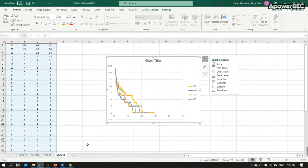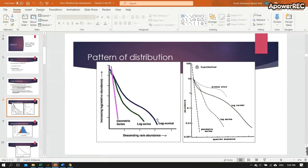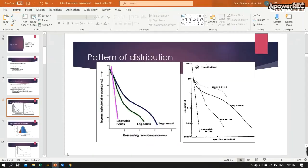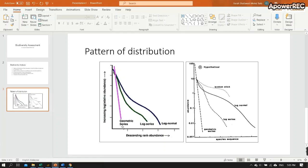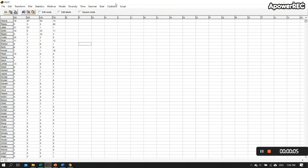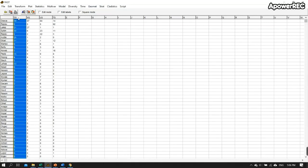Now let's go one by one. DS, MS, US, TS — try to relate each curve to the hypothetical models: geometric, log series, or log normal. However, this is subjective. Sometimes it's hard to tell if it's between geometric series and log series. PAST software can help us make that decision more objectively.